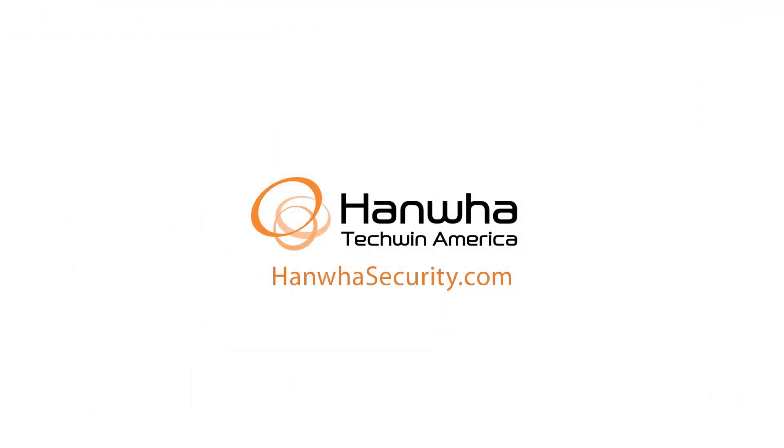To learn more about this and other exciting Hanwha products, subscribe to our YouTube channel or visit us at hanwhasecurity.com.